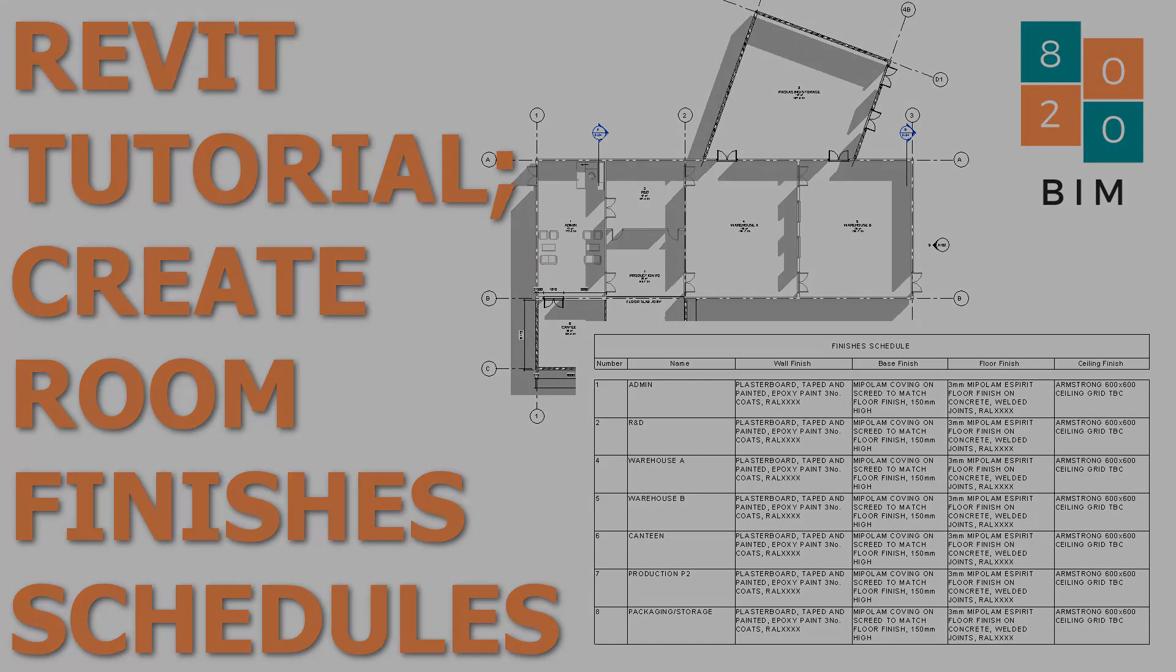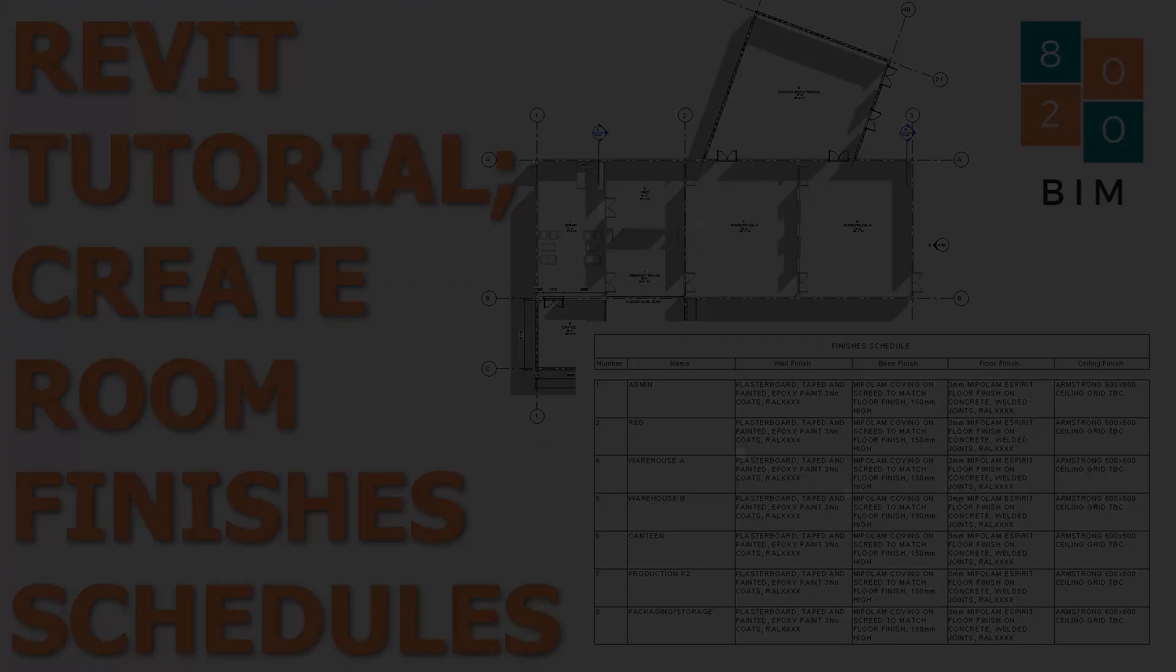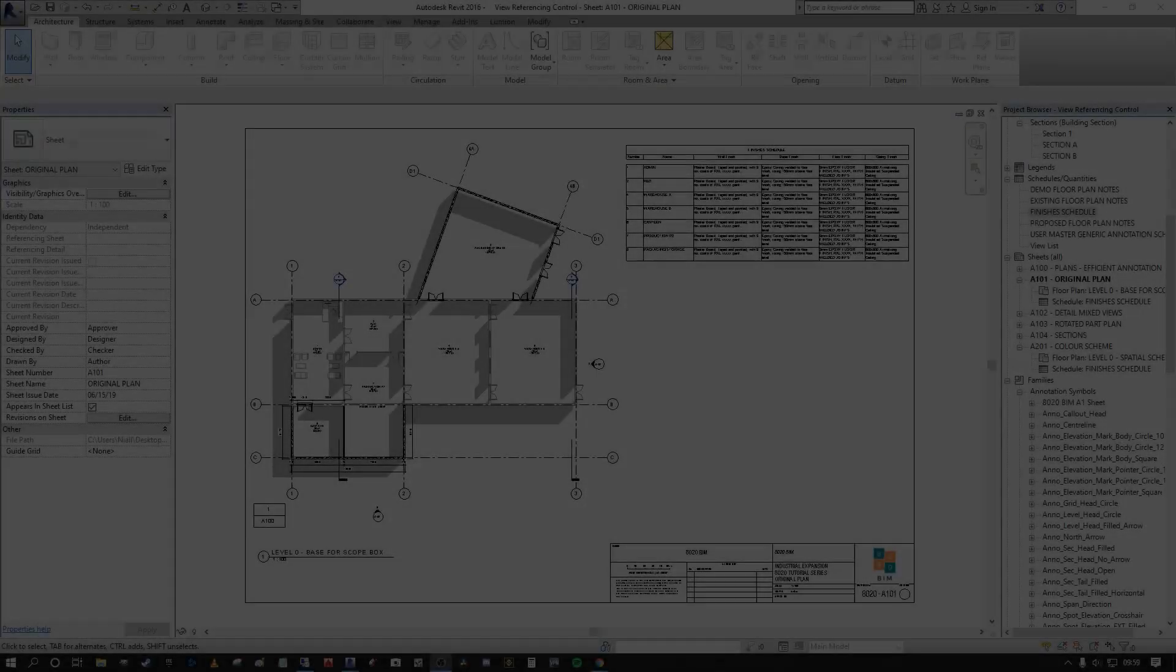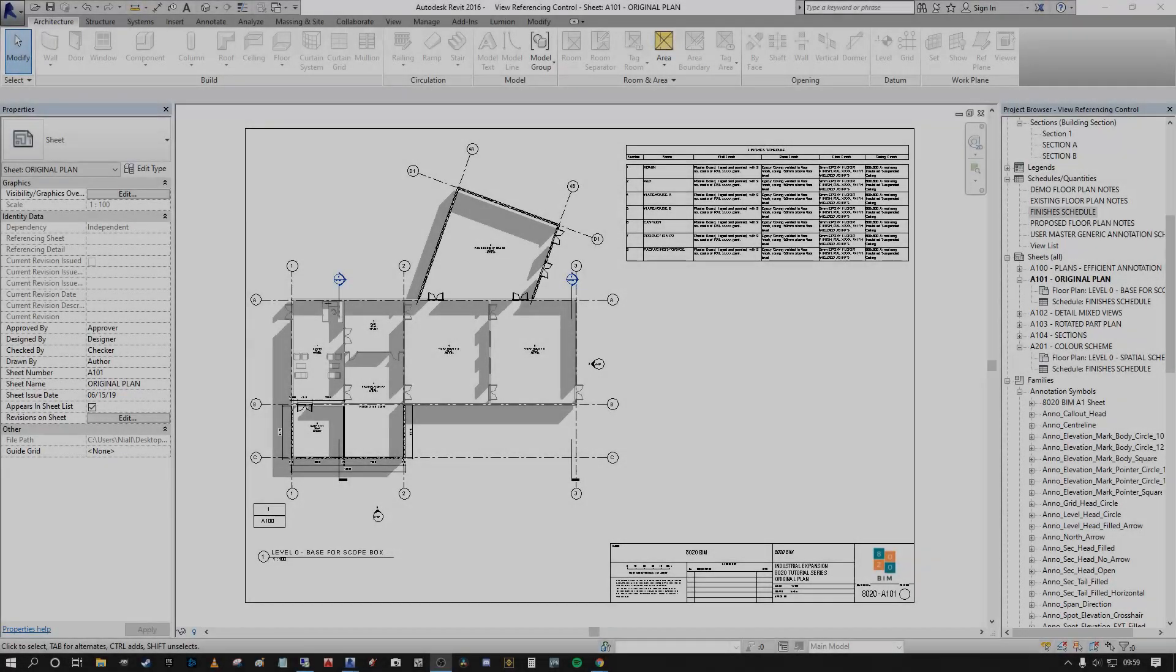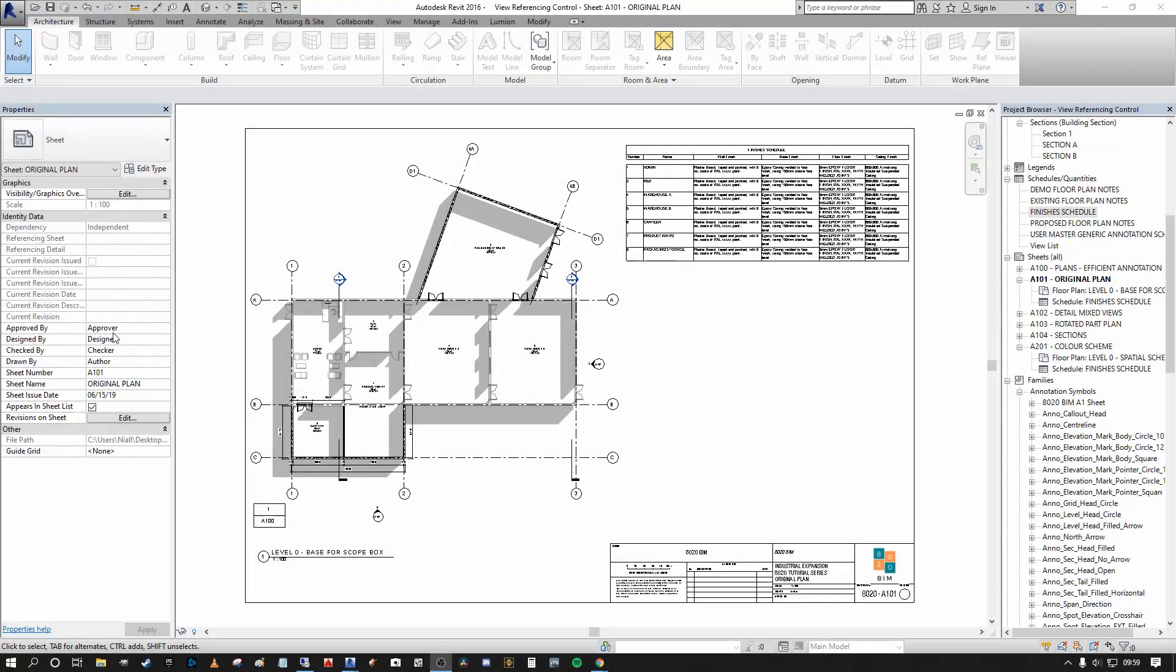Today I'm going to discuss very quickly how you can create a straightforward and manual finishes schedule for your Revit projects.